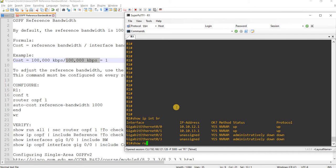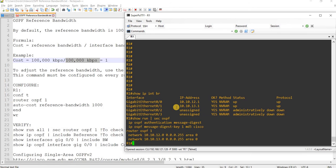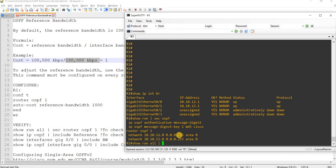So let me verify the OSPF configurations. So yeah, nothing is configured here. And you can actually verify the default reference bandwidth by doing this command here.